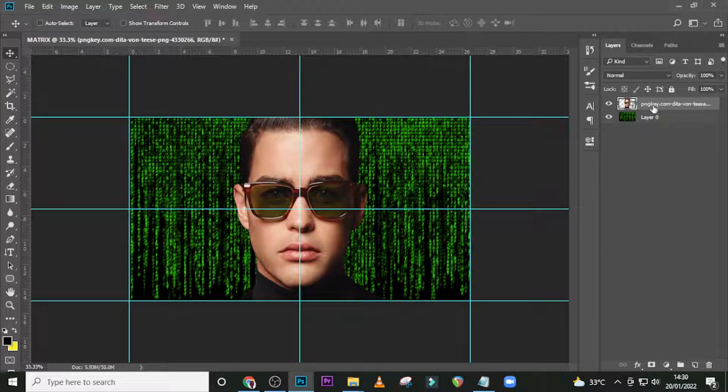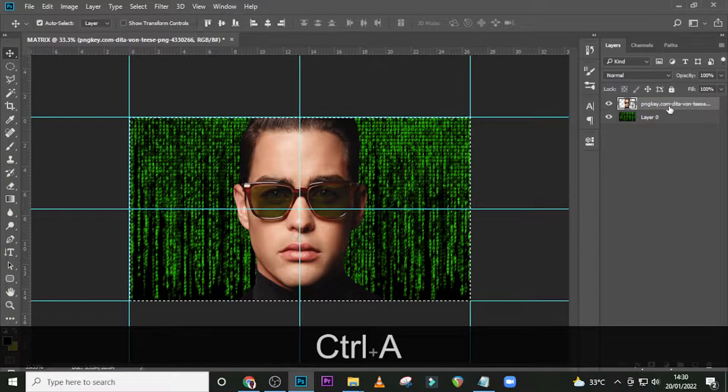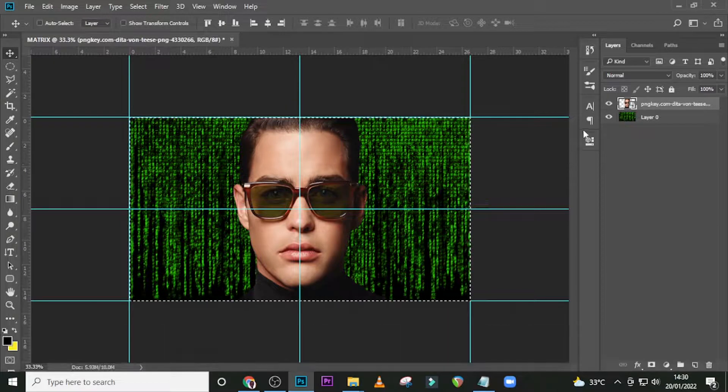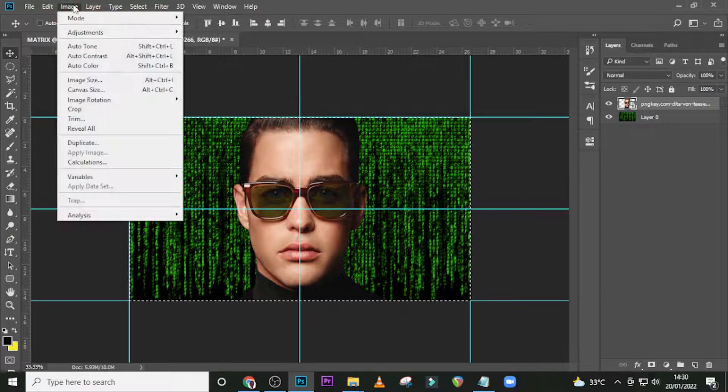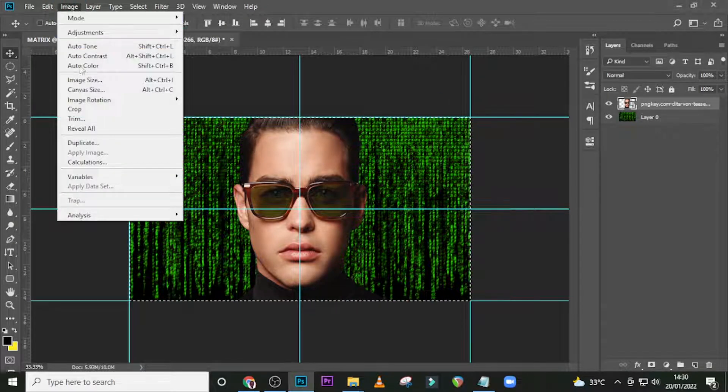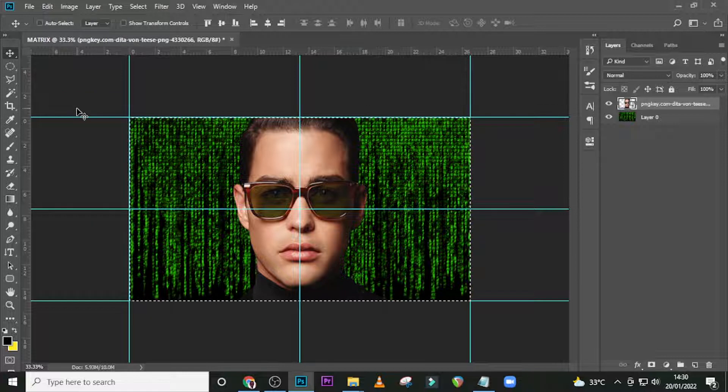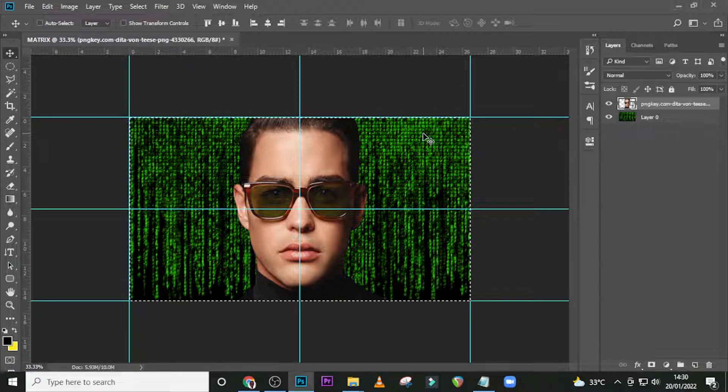With the layer selected, click Ctrl+A to select the size of the canvas, and go to Image and click on Crop. It's going to crop the image to the size of the canvas.